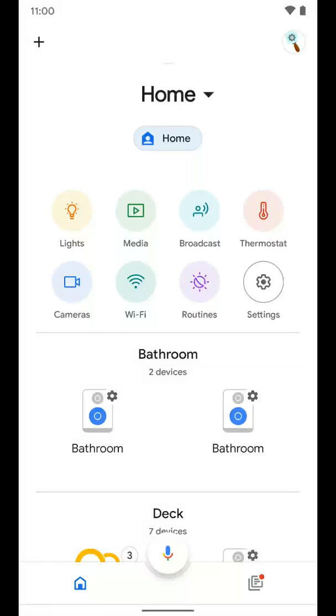Now I'm going to show you how to turn on home or away routines in the Google Home app. This is on an Android device, just so you know.